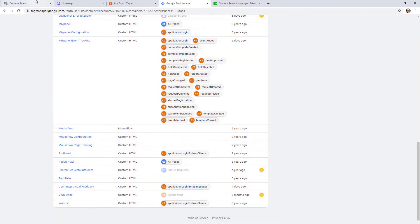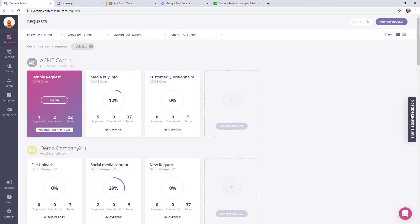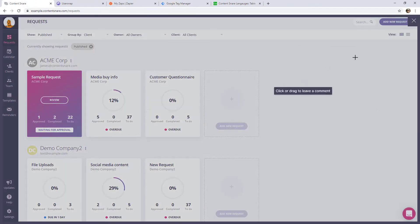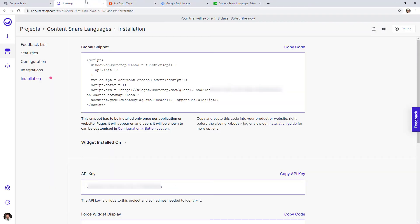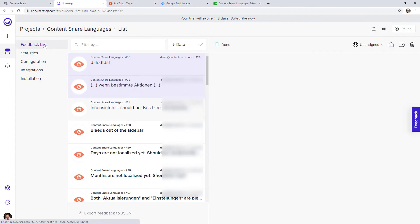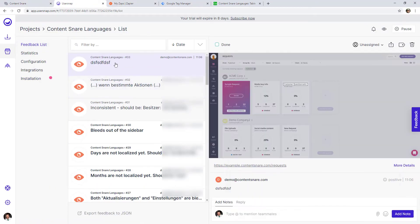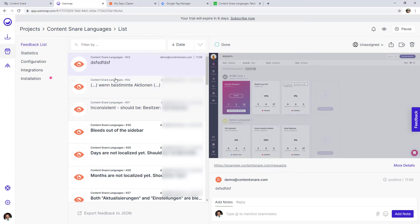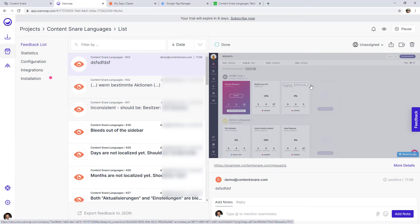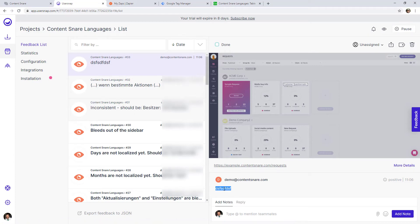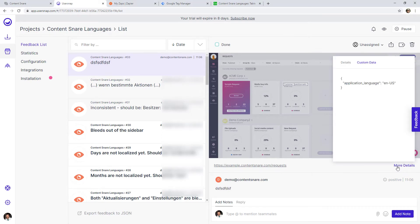So once someone goes through and uses that feedback tool that we just covered, once they give us some feedback, it comes into UserSnap, into this feedback list section here. And this is all the feedback people have provided. So you can see here, there's the one we just did where I screenshotted that little section in there. And I wrote some random text. And the custom data comes into here, you got to click this more details. And you can see the custom data that we added through the JavaScript.